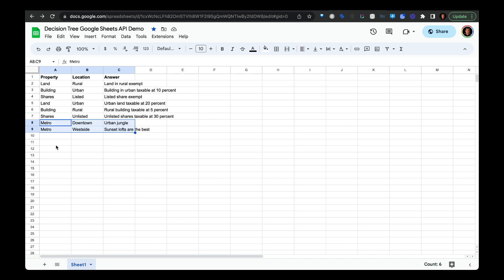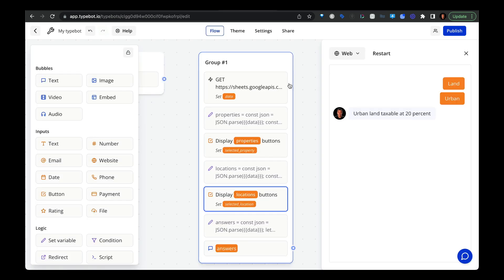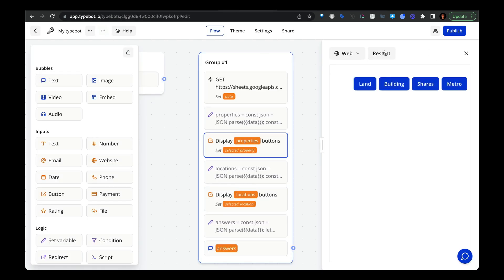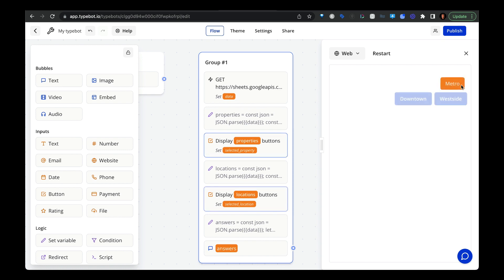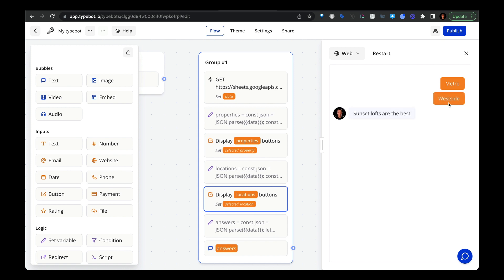So let's say that you wanted to add to the table and you wanted to add a new property with new locations and new answers. Now, if we go back to TypeBot and restart our preview mode, we can see that this new value came up called Metro. And then I can select these two options that correspond to that Metro selection, and then it pulls in the correct answer.